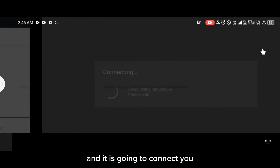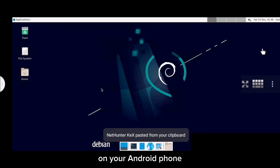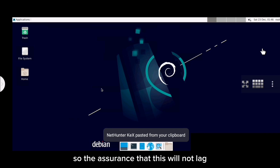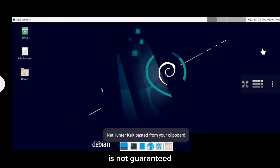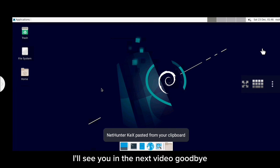Click on connect and it's going to connect you. This is how you install deepin on your Android phone. Remember this is the unstable version, so the assurance that it will not lag is not guaranteed. Thanks for watching, I'll see you in the next video, goodbye.